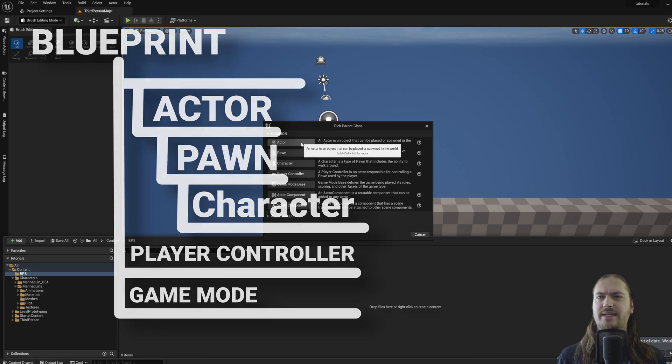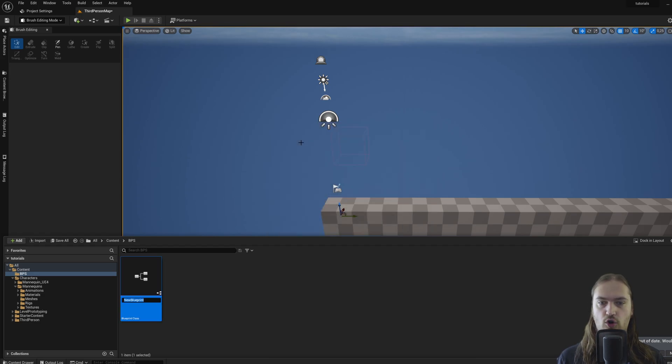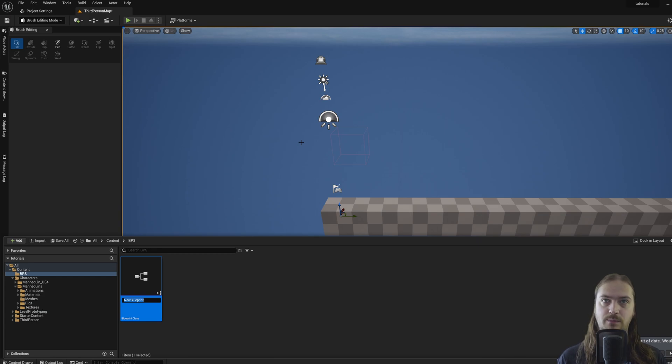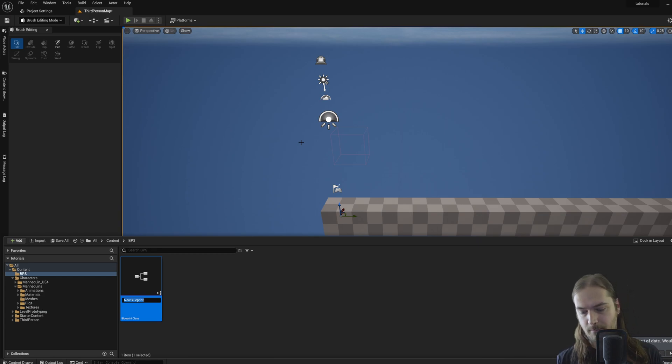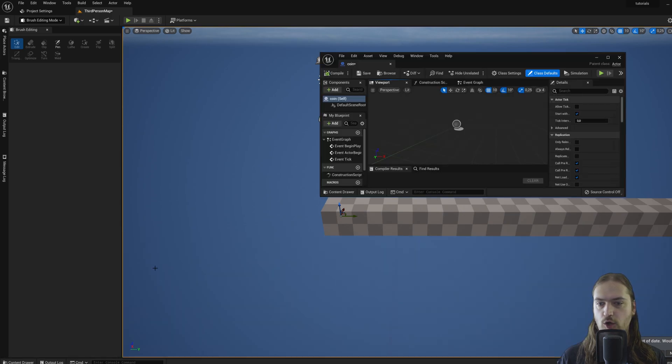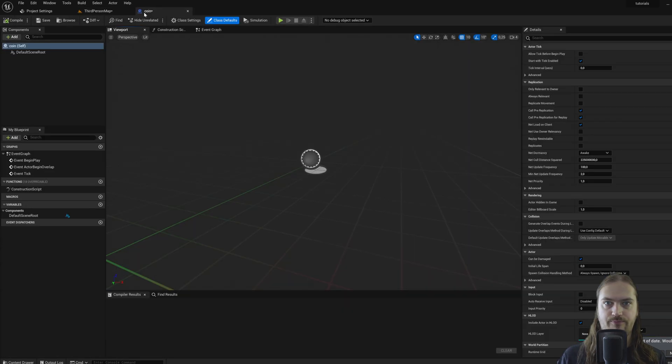For the time being, we're going to just make a coin, so we can select normal actor because it doesn't need to move, it doesn't need to really do anything, it only needs to be picked up. So we can make this, call it coin, double click to open it and we get a new window here. We can drag this up top to make it go full screen.